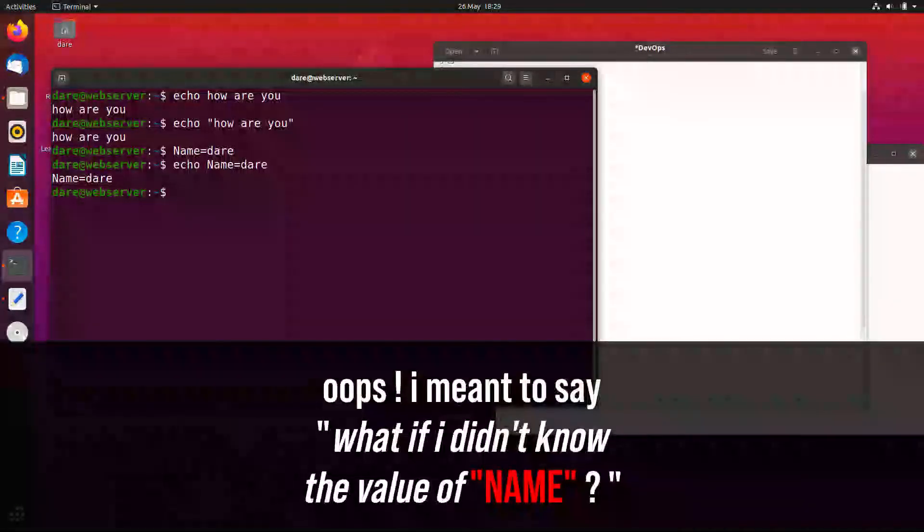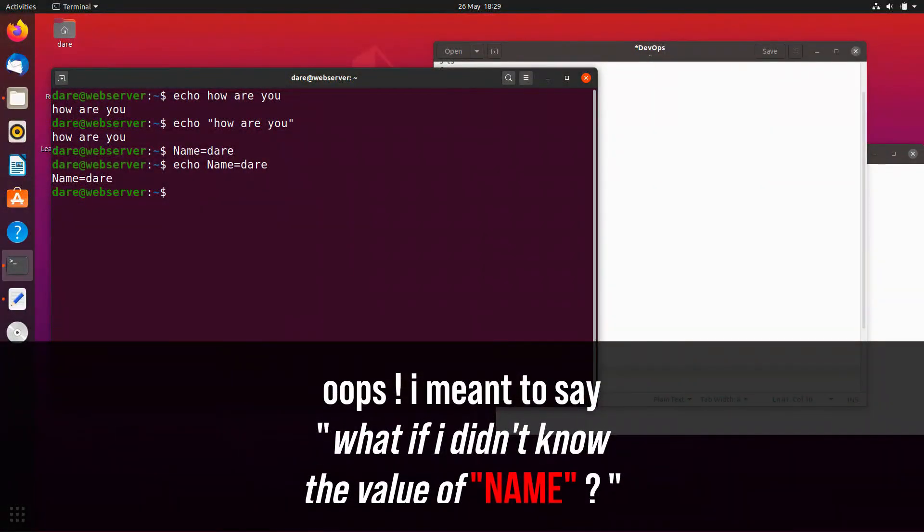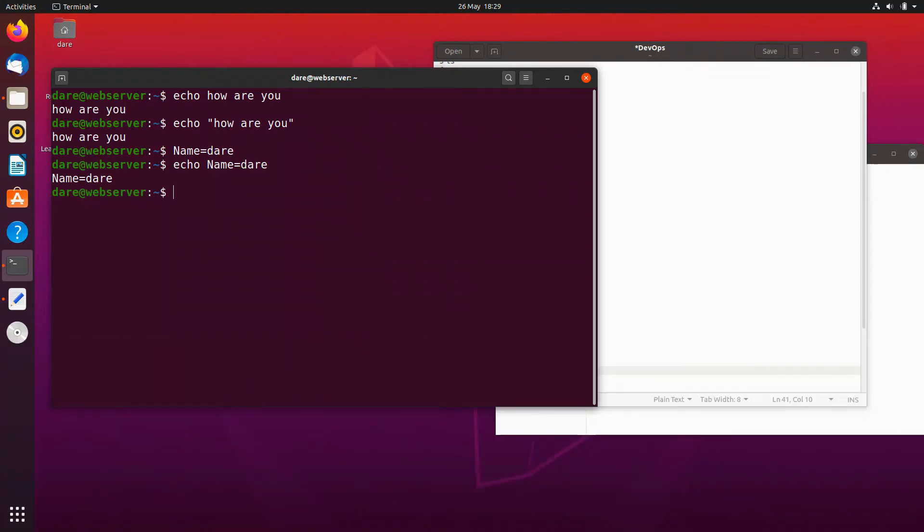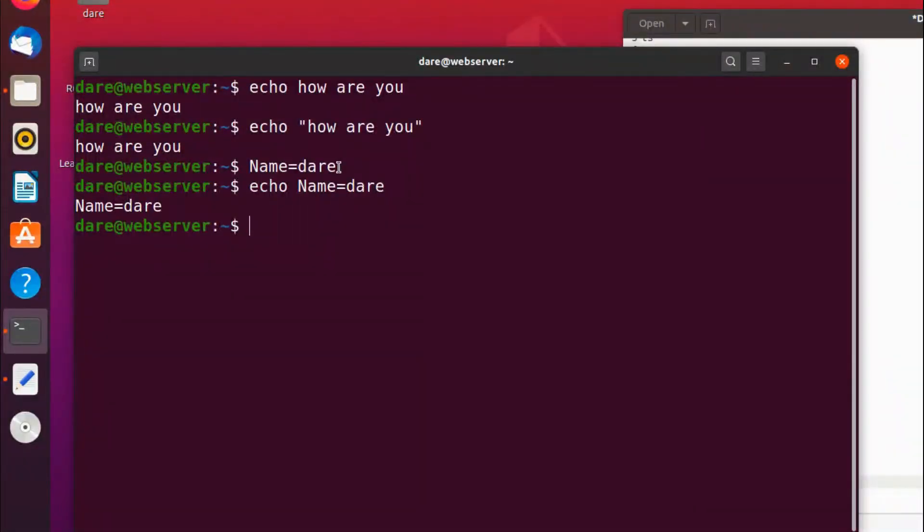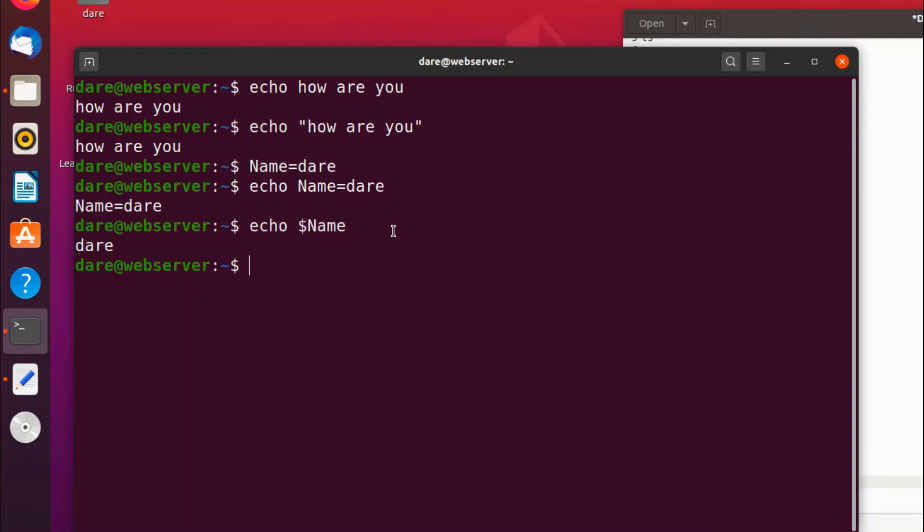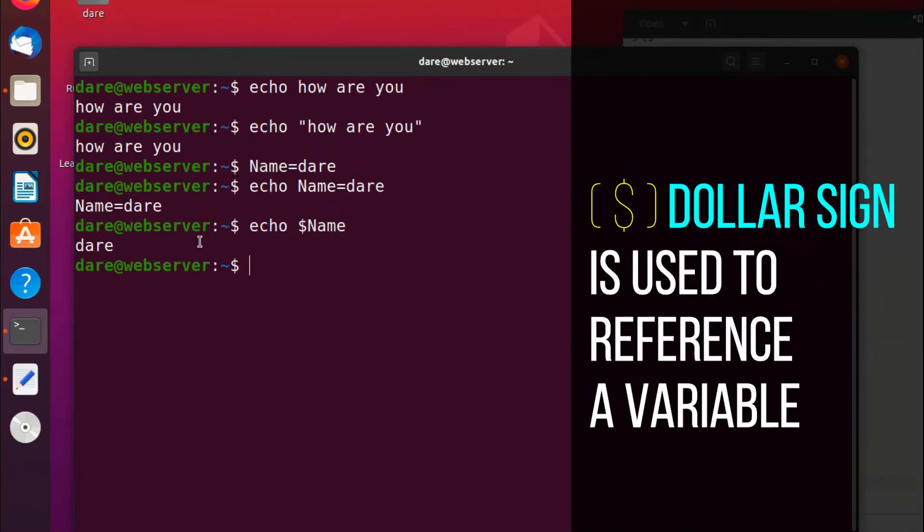But what if I didn't know the value of dairy and name has stored it somehow? Imagine if it was someone else who set this value and there's another user that wants to know the value but didn't know it. All he has to do is use the dollar sign. So you can do echo dollar sign and then you put the name of the variable, which is name, and it basically returns the value of name which is dairy.